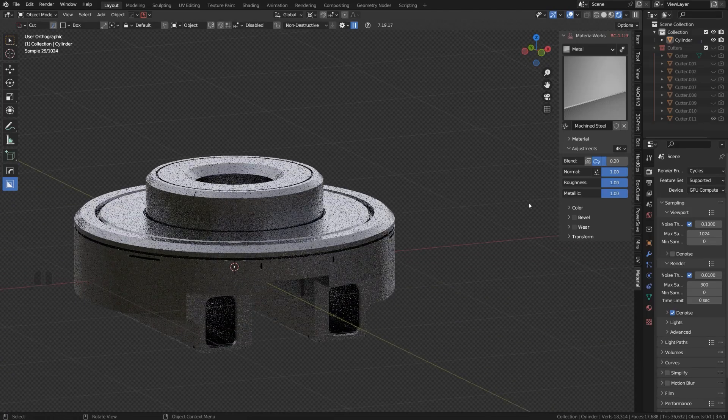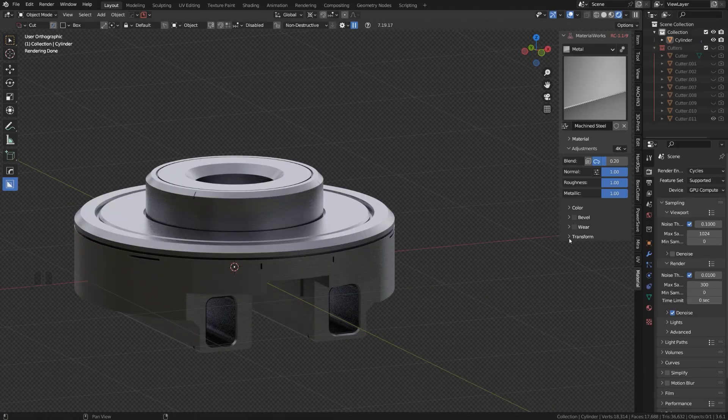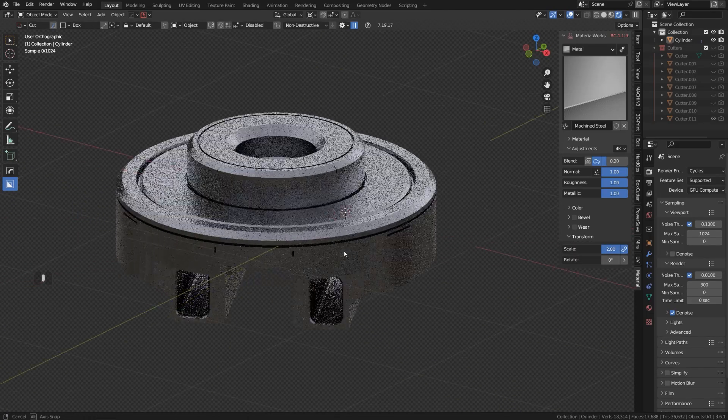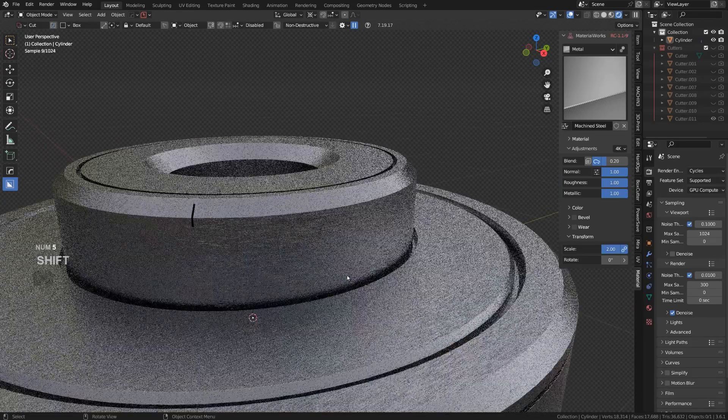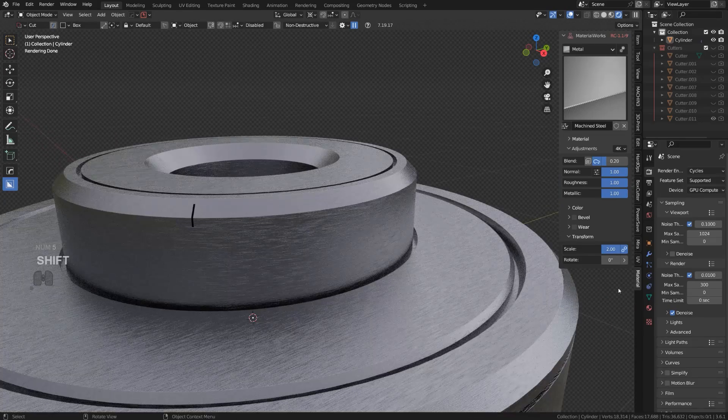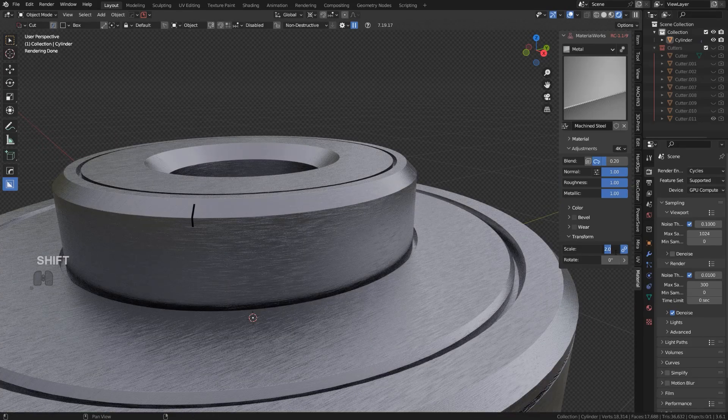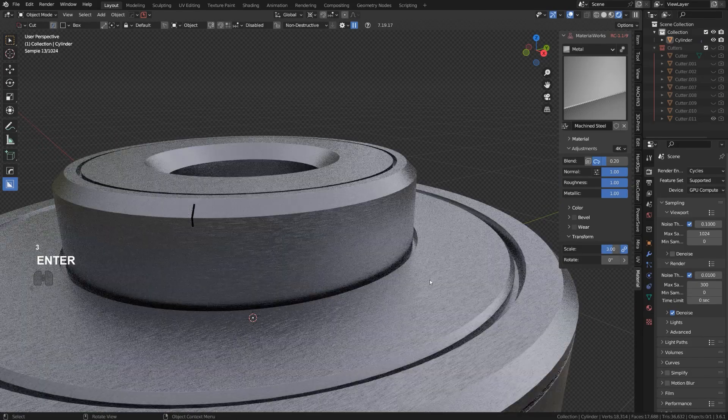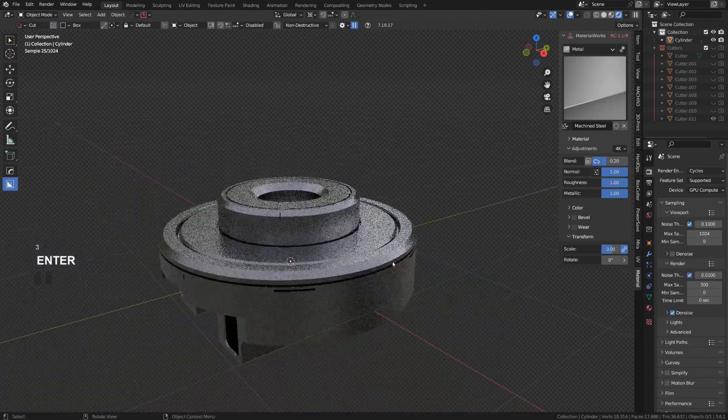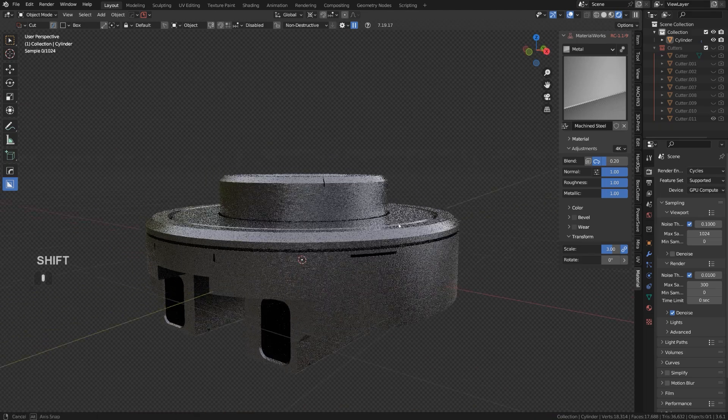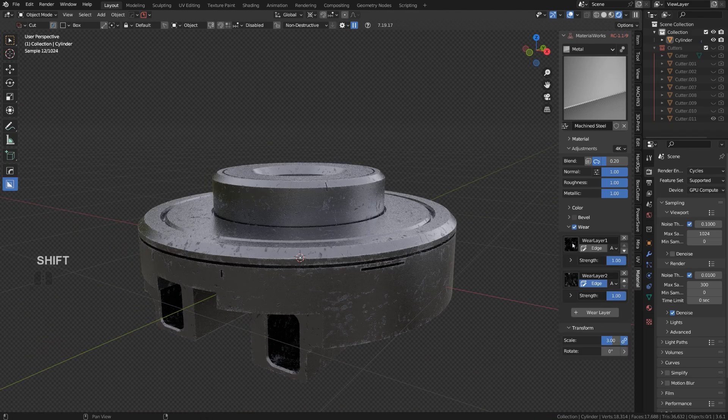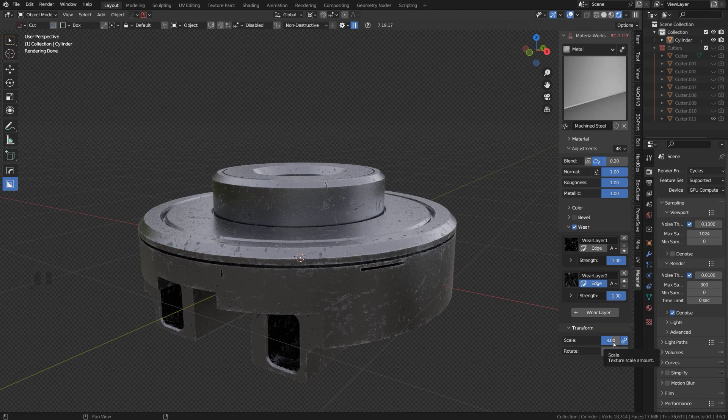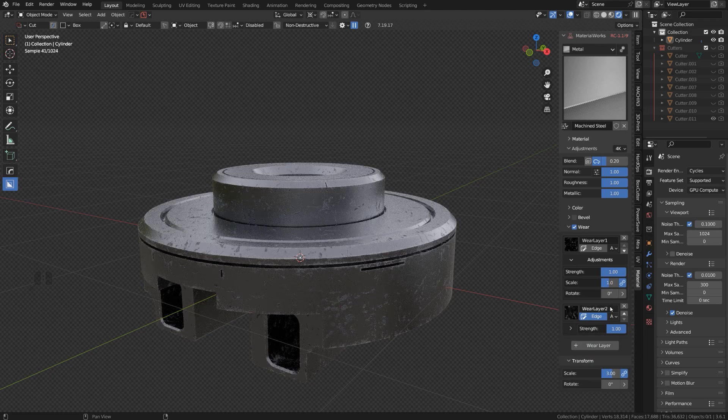So let me add Machine Steel, go to render view, and you can see already how cool this looks. And we can actually go to transform and increase the scale so the scale's a bit more dense, maybe go to three. There we go. And on top of this we can add some edge wear. So I'm gonna slap some edge wear here, maybe let me see, maybe change the scale here to